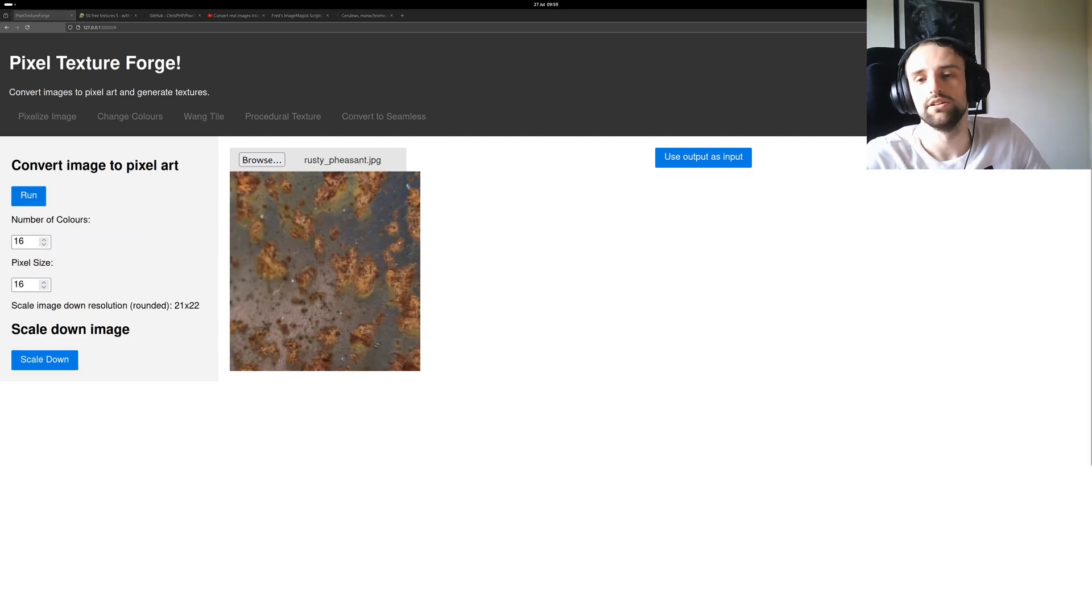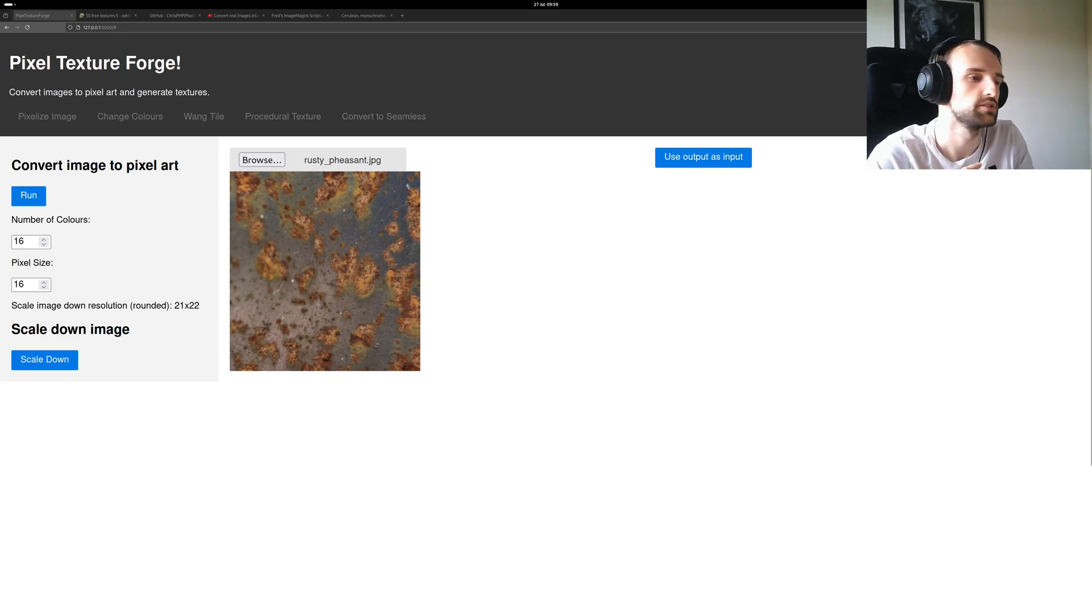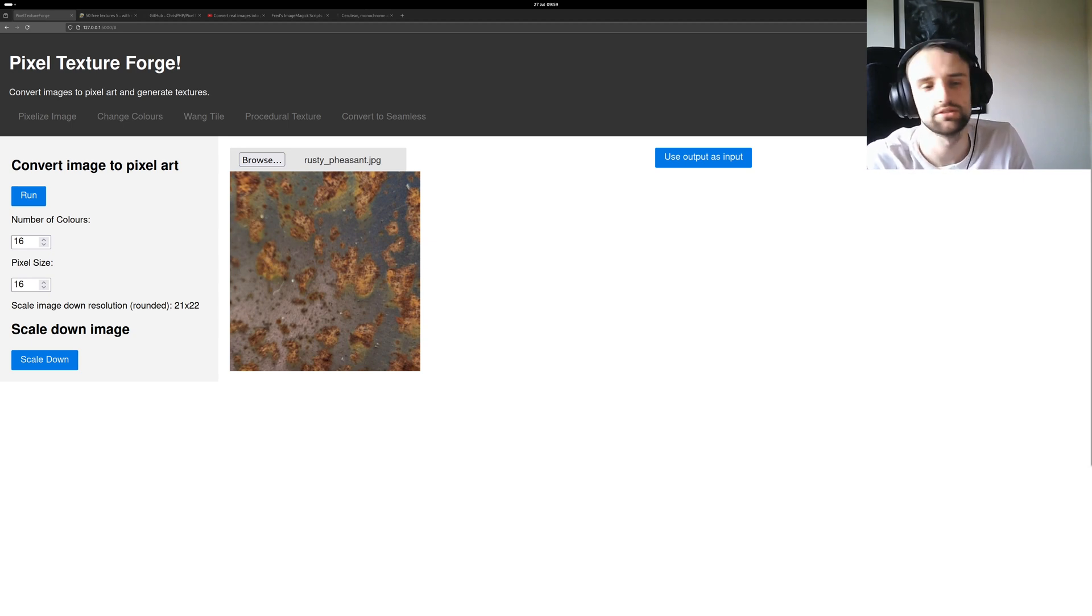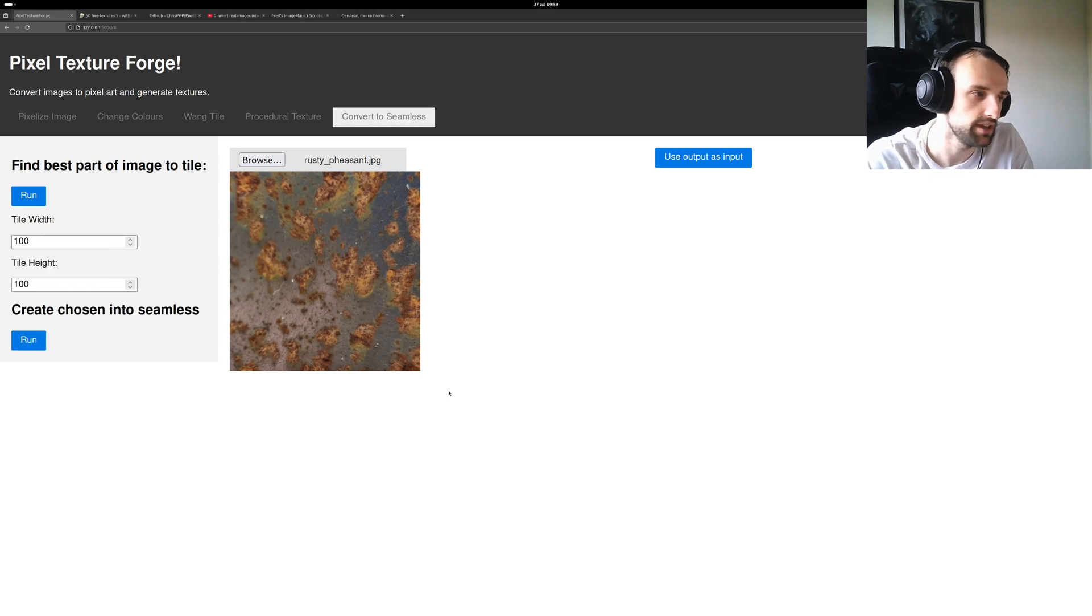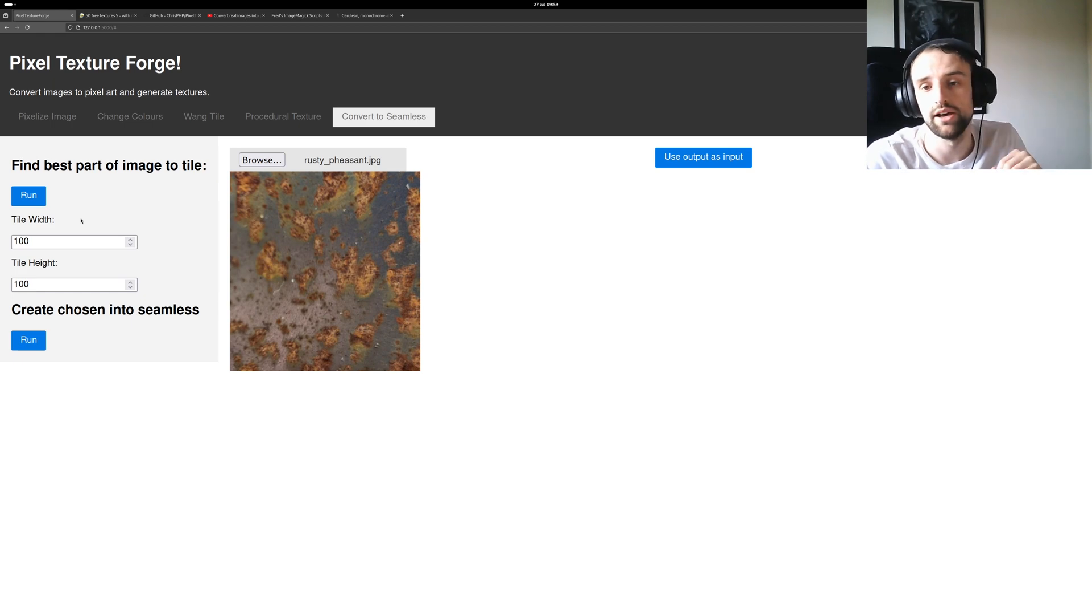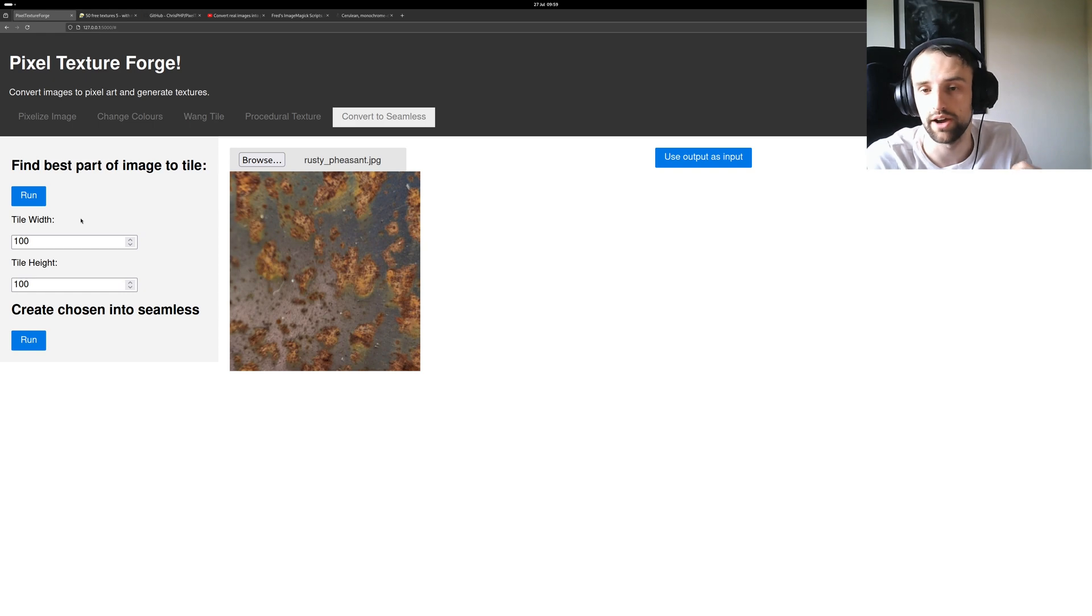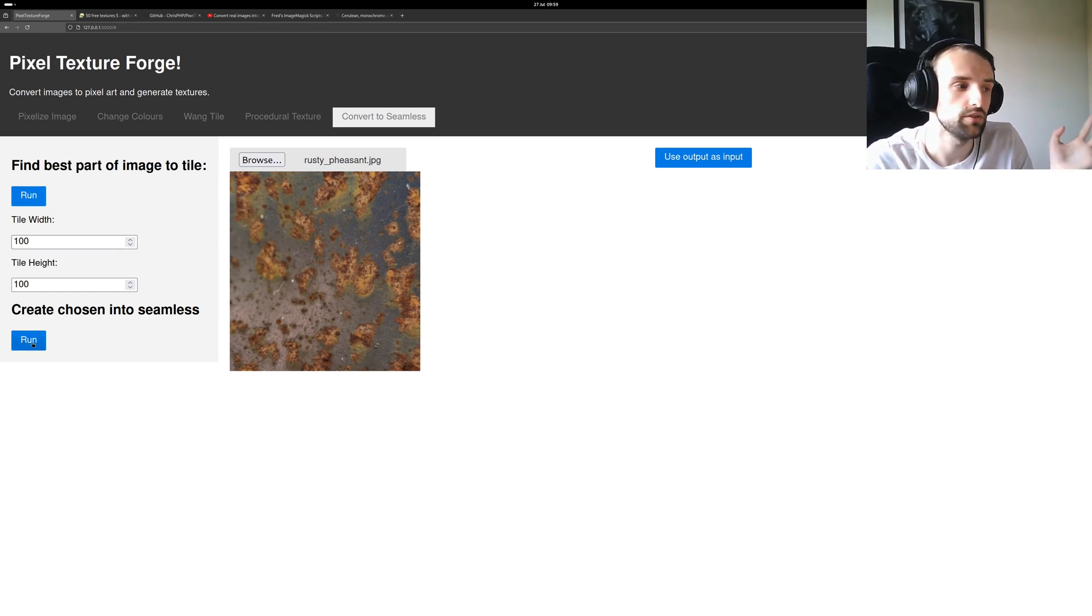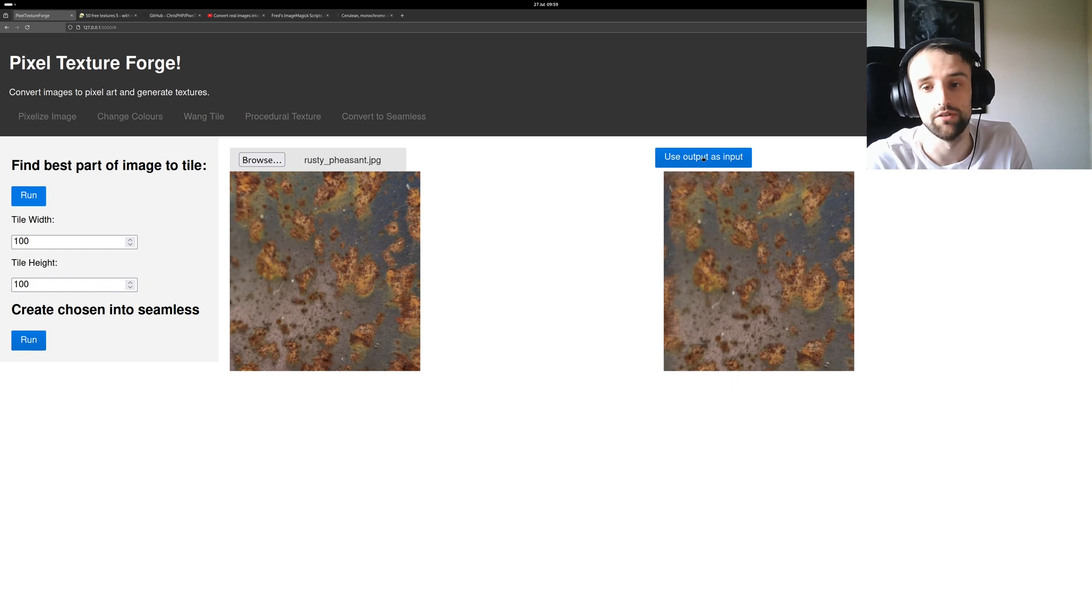The last feature is the one where you can put your image into a seamless texture as well. So this is a picture I took of a bit of rust on some piece of metal I have and it's currently not seamless and we're going to make it, convert it into seamless. There are a few options. You can pick a part of an image and then use that as a seamless. So if you have a very large image and you want to find the best area to create a seamless texture it will do that. You give it the tile height and width or you can just give it the whole image.